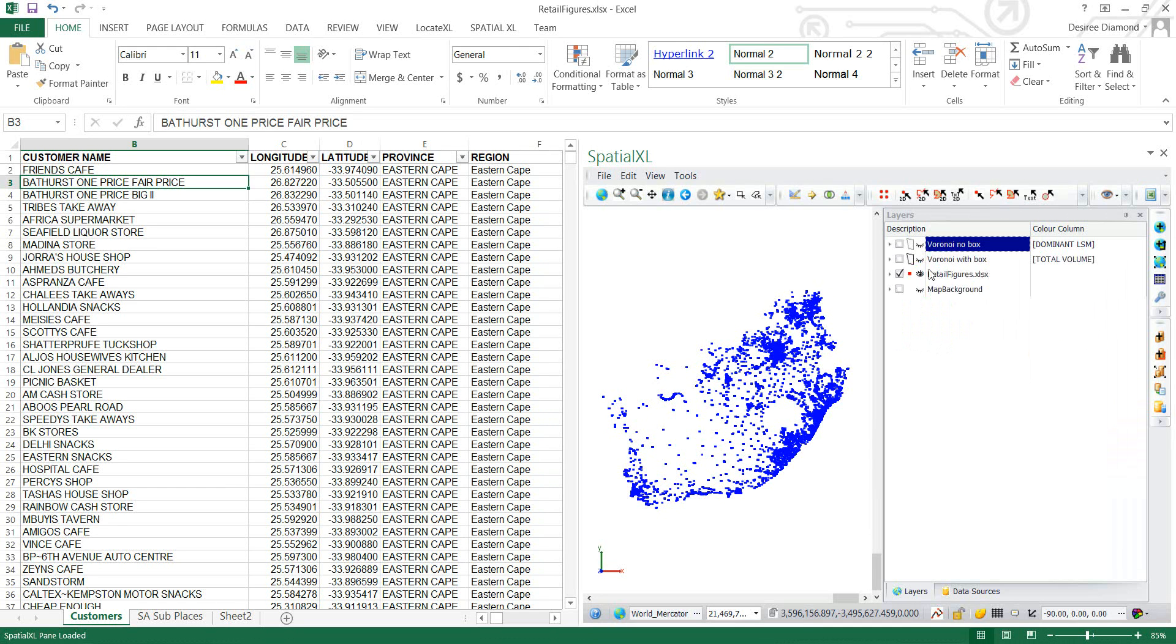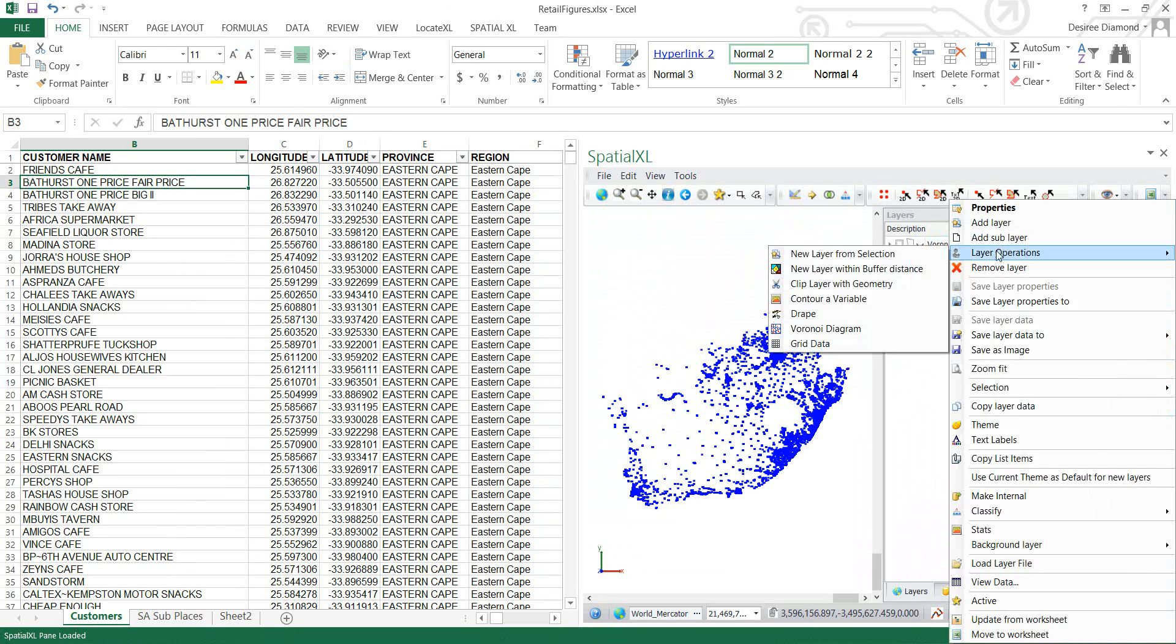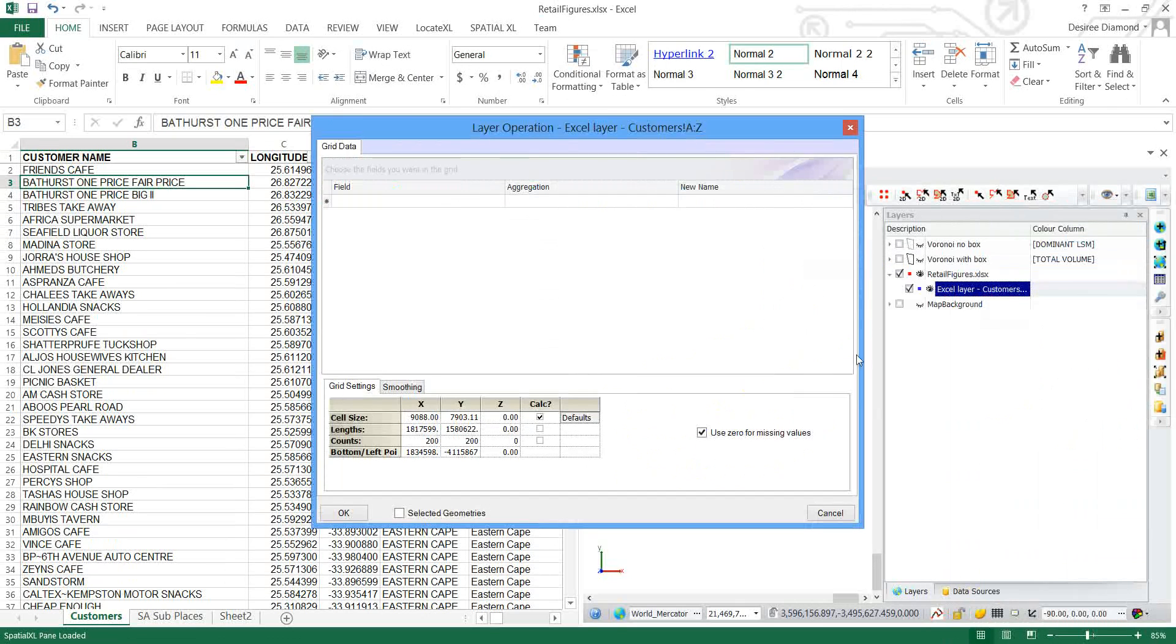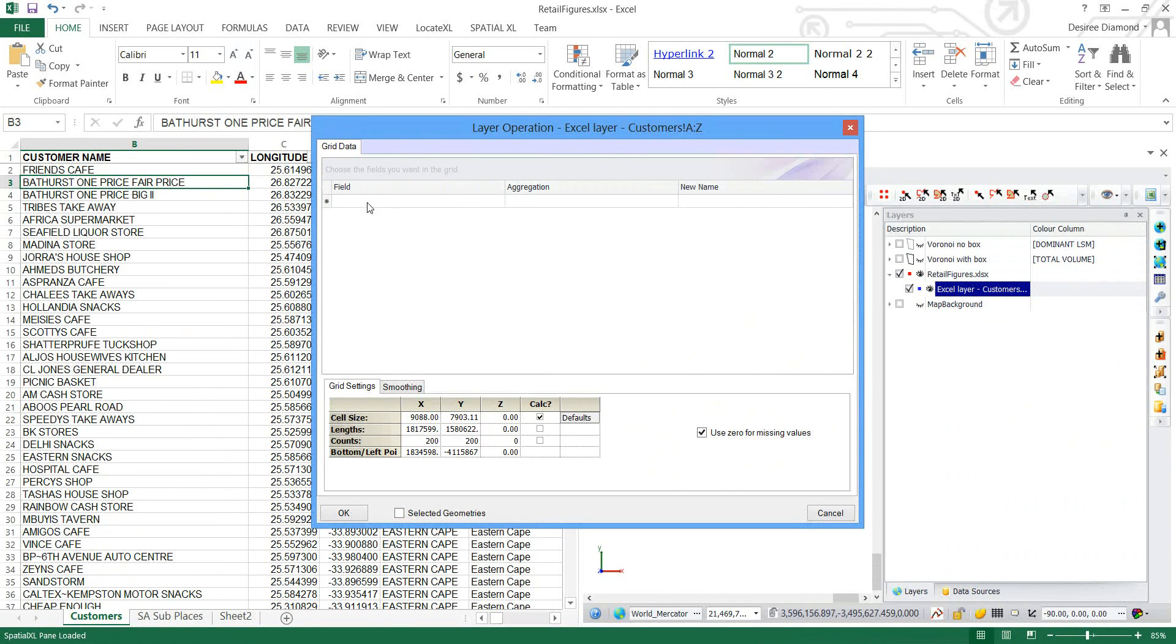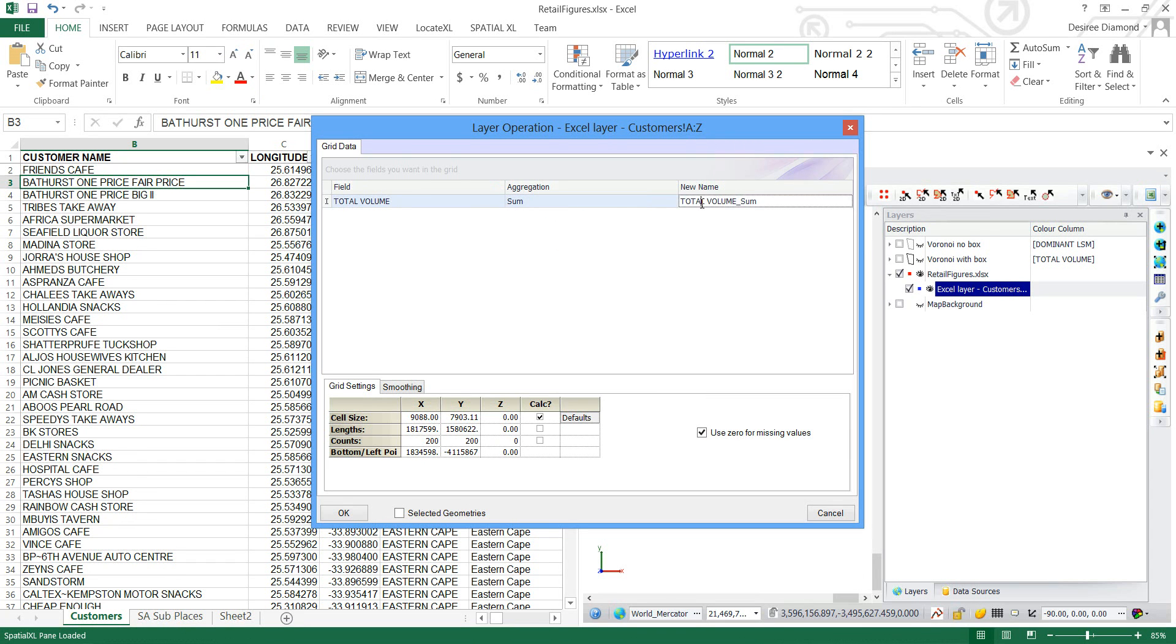The next thing I'm going to do is to do heat mapping with a grid. So what I'd like to do here is go to Layer Operations, Grid Data and now we can choose what field do we want to use in our grid aggregation. So the first field I'm going to use will be Total Volume which represents my sales volume. And the aggregation must be Sum.